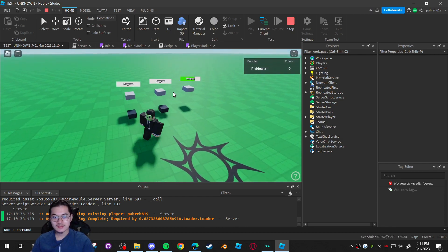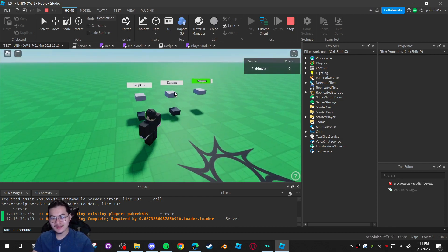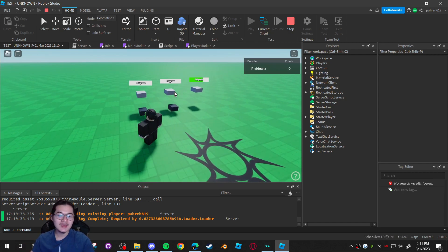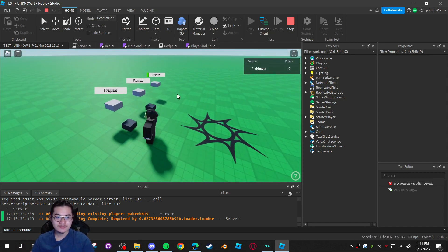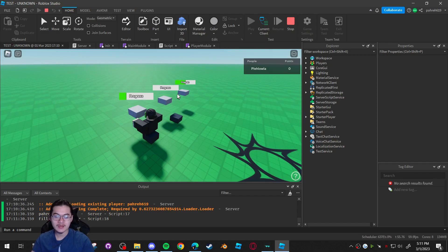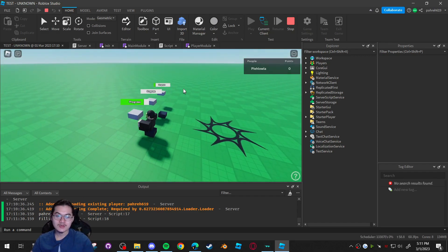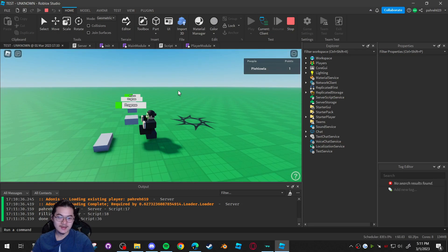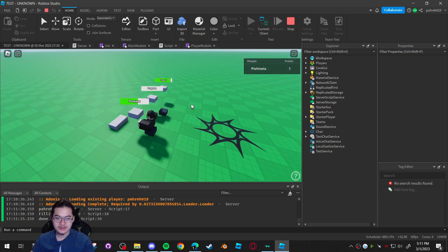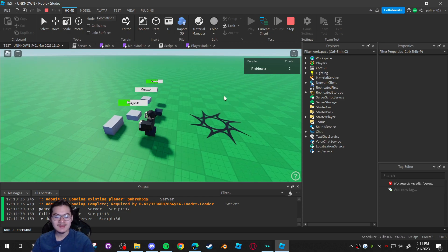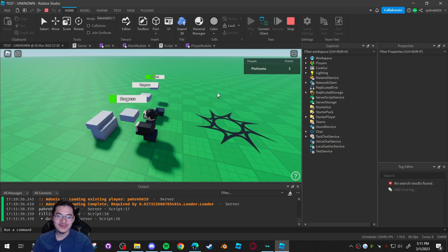The last one has a function so once it finishes filling up you can make it do a certain action. For this one I have it spawn a part in front of you and also give you a point. You can customize it to do whatever you like, but for mine I made it spawn a part and give me a point each time it finishes.